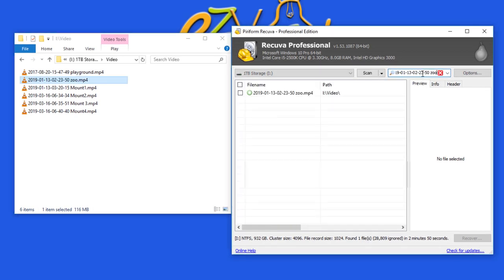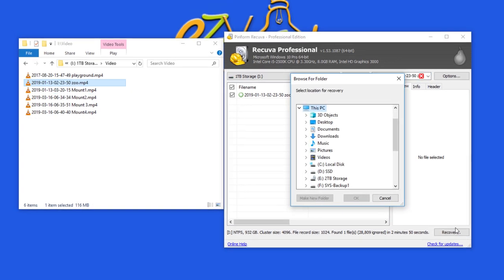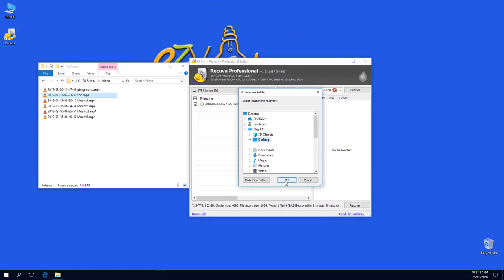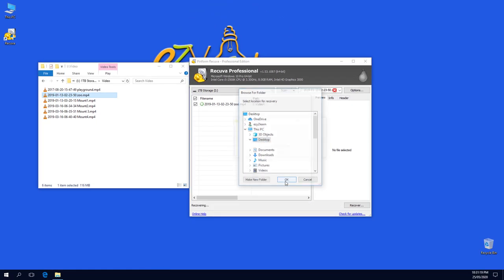Type in the search box the file name you want to recover. Check the file you want to recover and click on the recover button. Choose recovery location, then click OK.